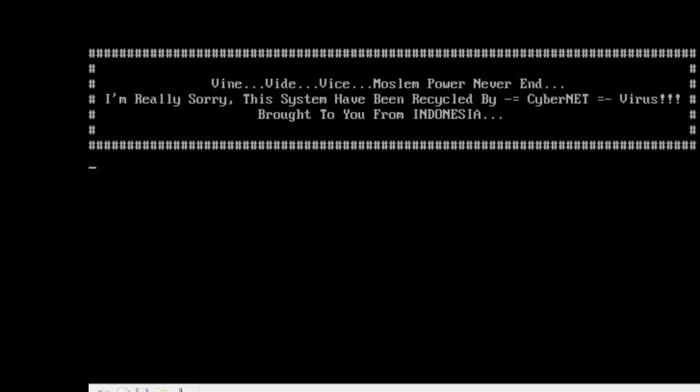And it added these lines to autoexec.bat. I'm really sorry. This system has been recycled by Cybernet virus brought to you from Indonesia.